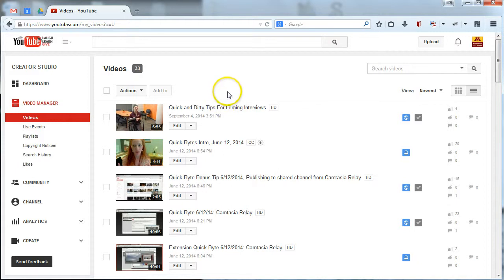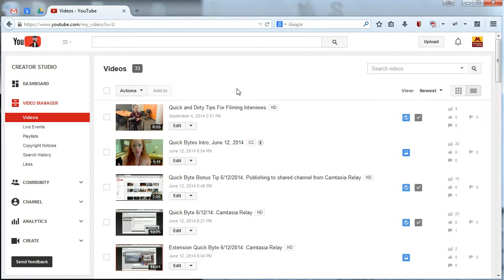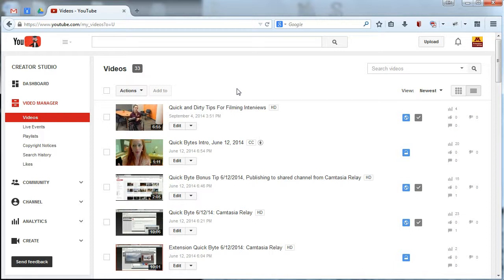Now, I just went ahead and uploaded a video pretty recently. And you'll want to give your video, once you've uploaded it, about a day to churn so that YouTube can generate auto-captions. You can't actually add captions within the first day or so of uploading. It takes a little while for YouTube to process and add the auto-captions so that you can actually go back and edit them and have something to work with.